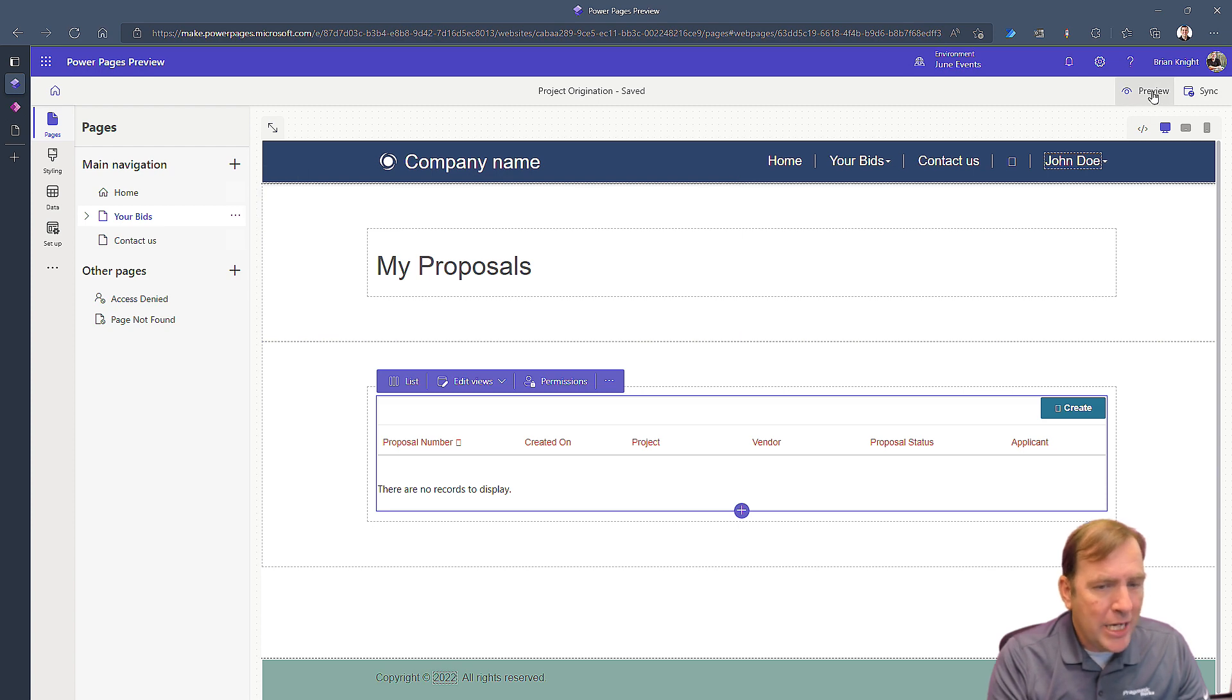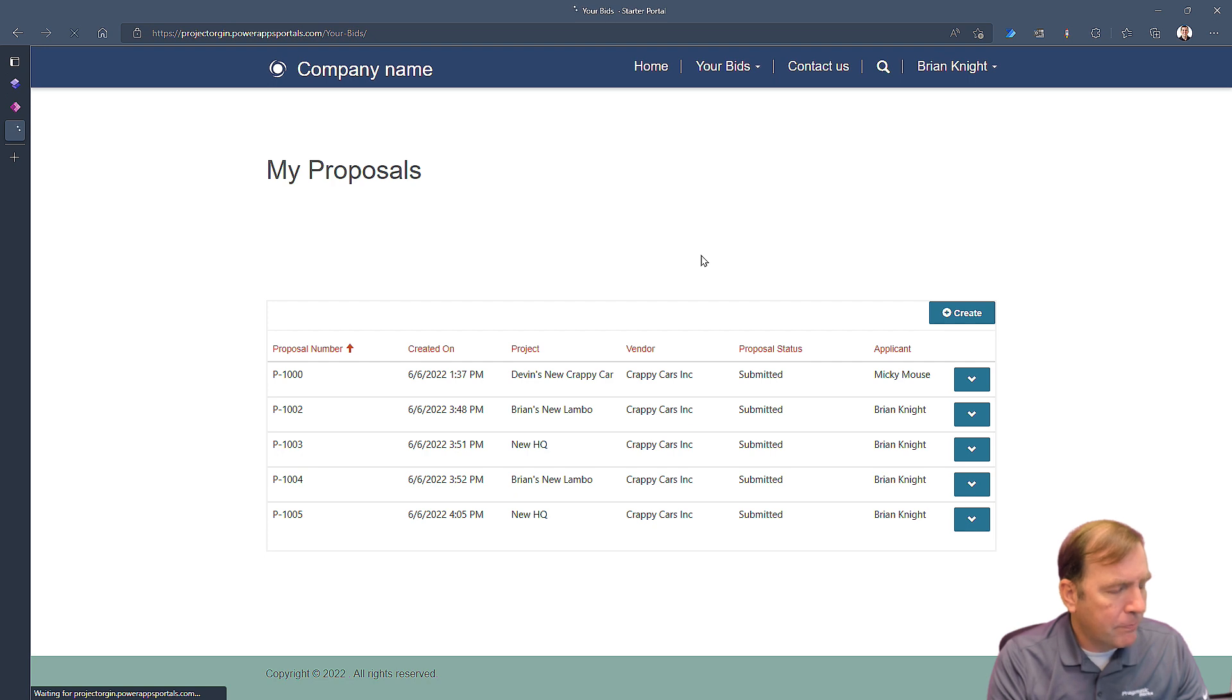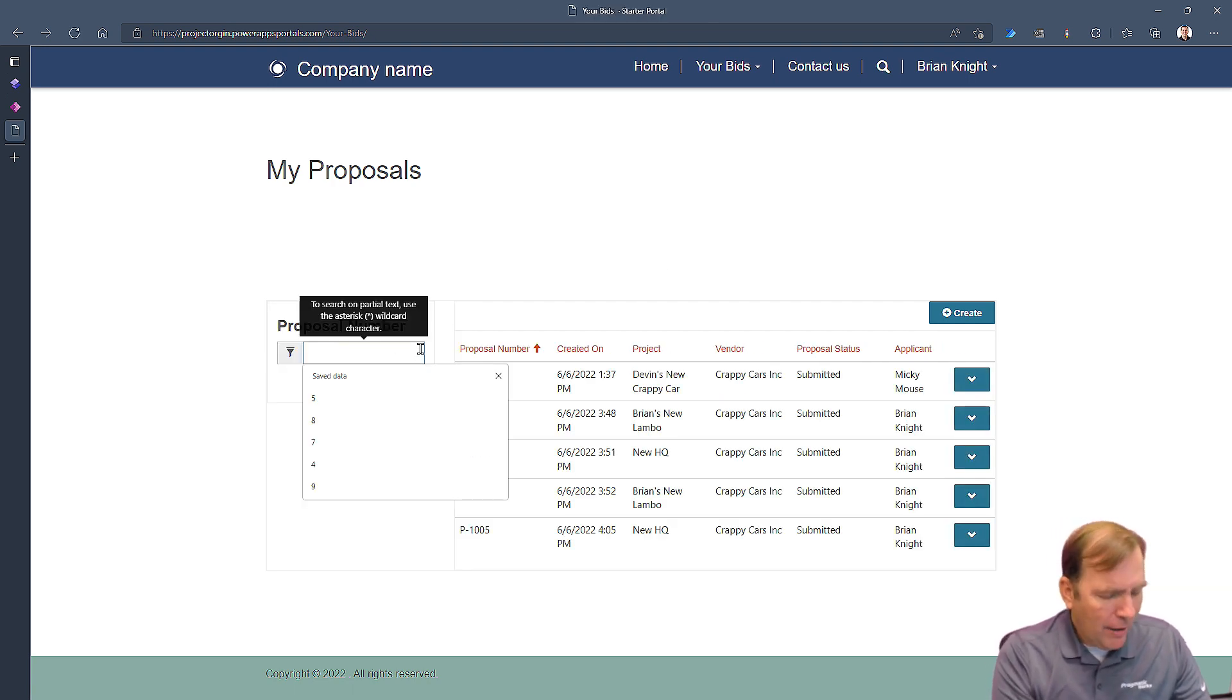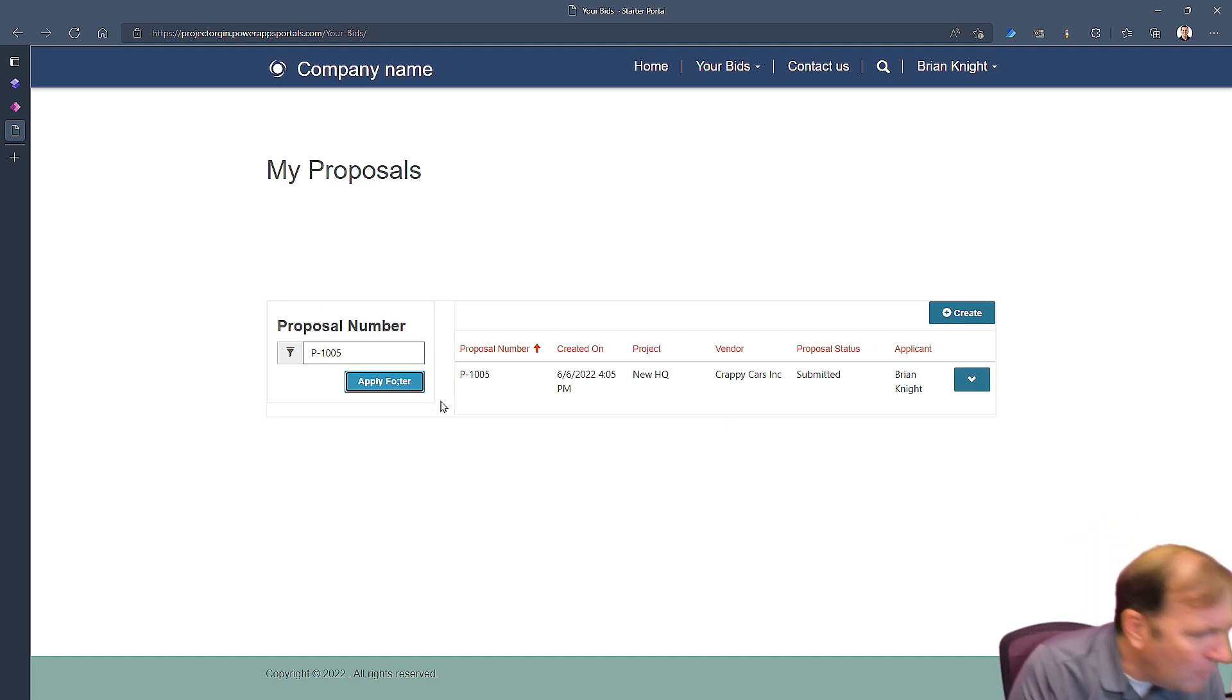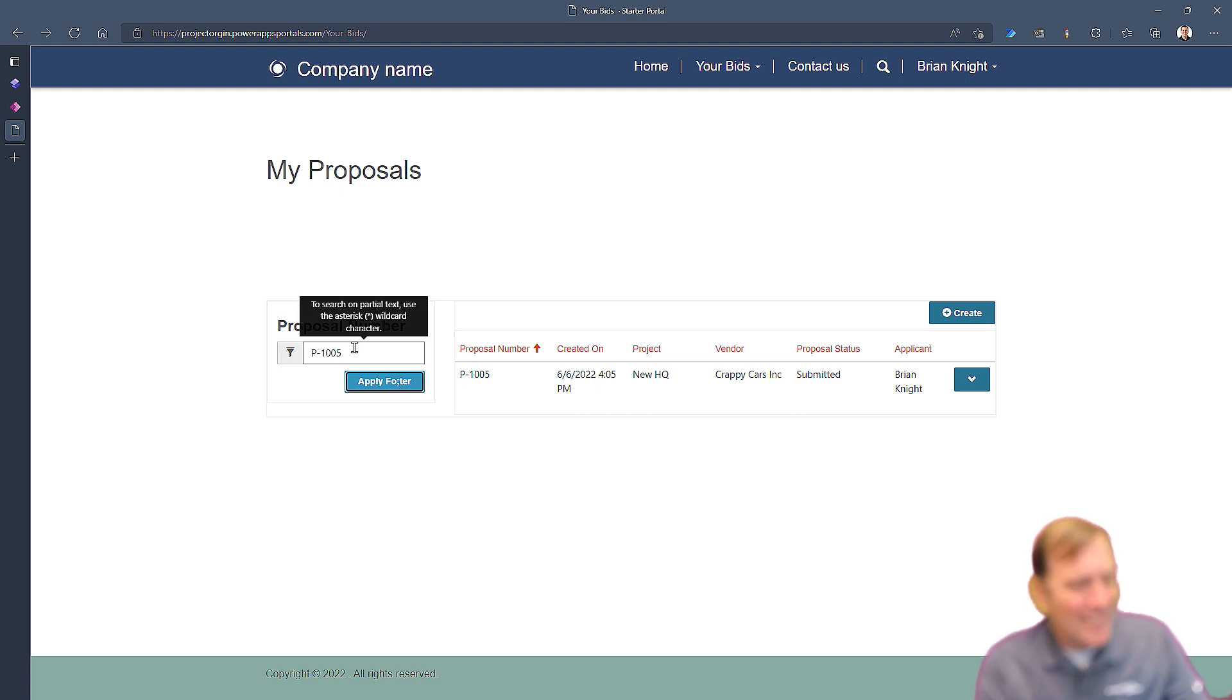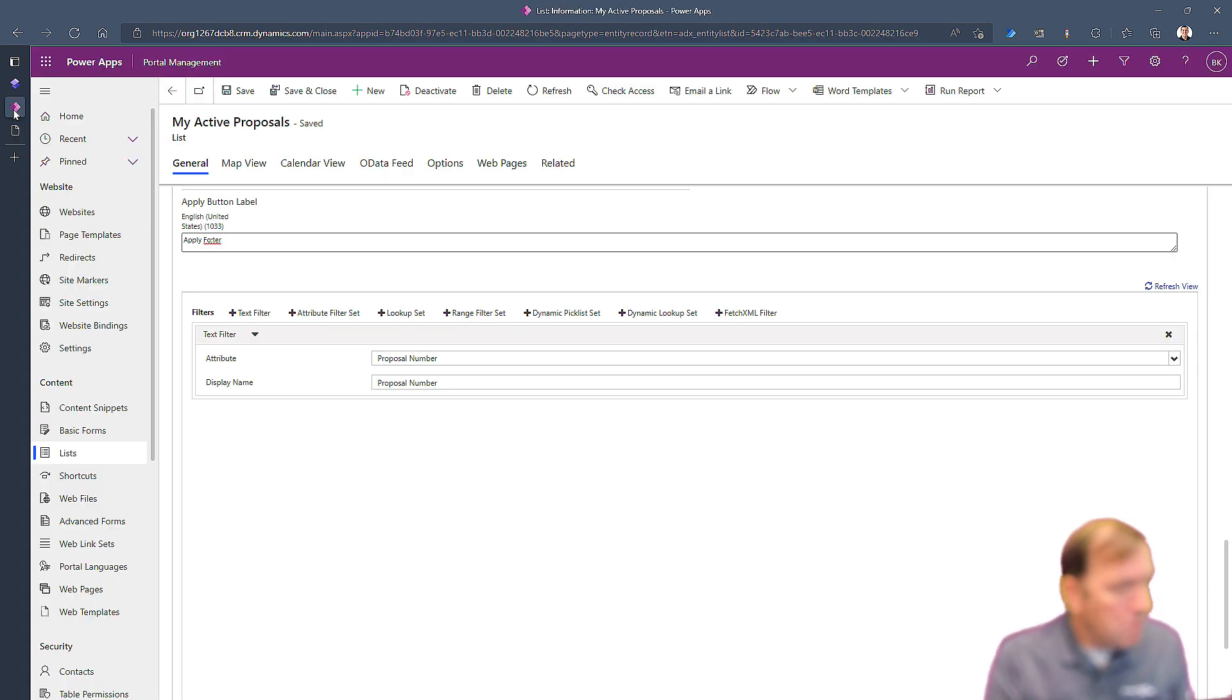I'll go back over here, I'll re-preview the website. It's going to open up this page. And in a few seconds there's my proposal number where I can search for P-1005. Hit apply filter. Oh did I say filter? I misspelled filter there, but you get the idea. So now it looks for P-1005. Easy peasy. That's the first piece.